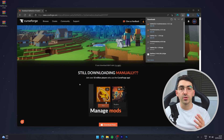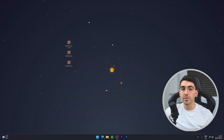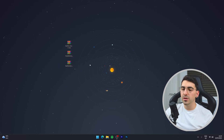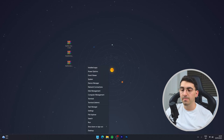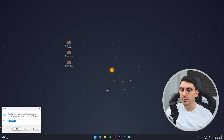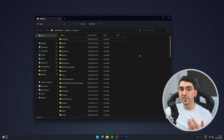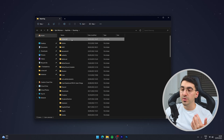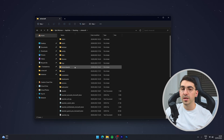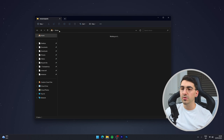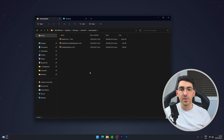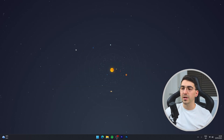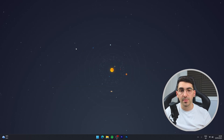Now I'll show you how to install these resource packs. It's very simple — right-click the Windows icon at the bottom, select the Run option, type in %appdata%, and click OK. Your file explorer will open and you should see the .minecraft folder at the top. Go into that, find the resource packs folder, and open it. Then drag and drop all three downloaded resource packs into that folder.